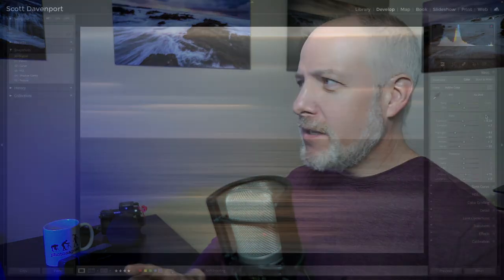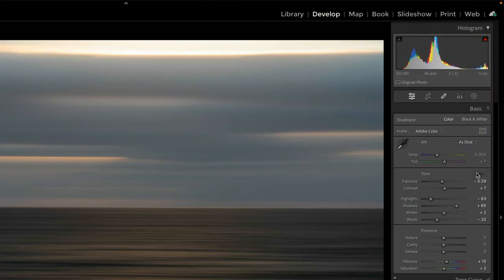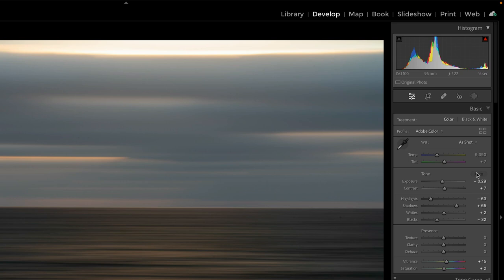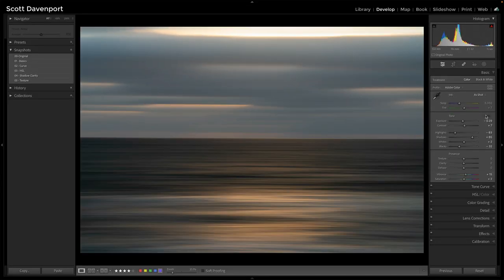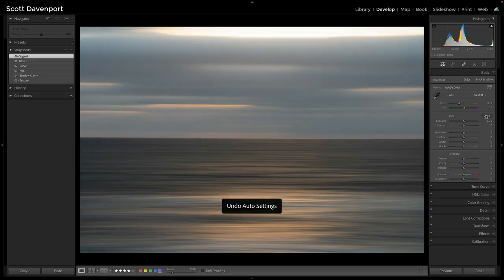Notice the histogram. It tried to stretch that whole histogram back out, push things to the left, bring things back into the region and the realm of visible tones. And that's what auto does. It just doesn't work for this photo.